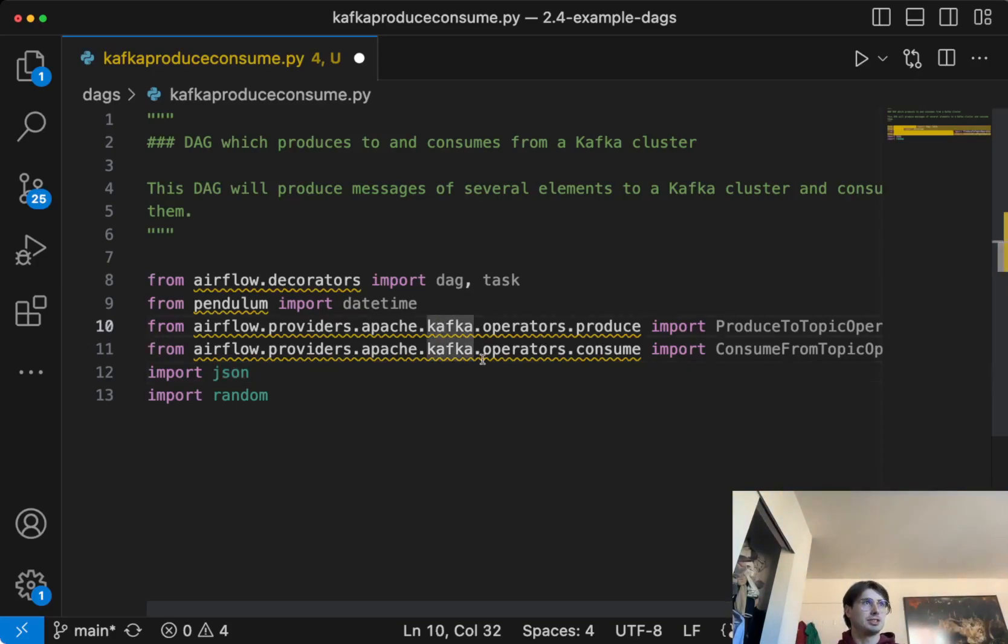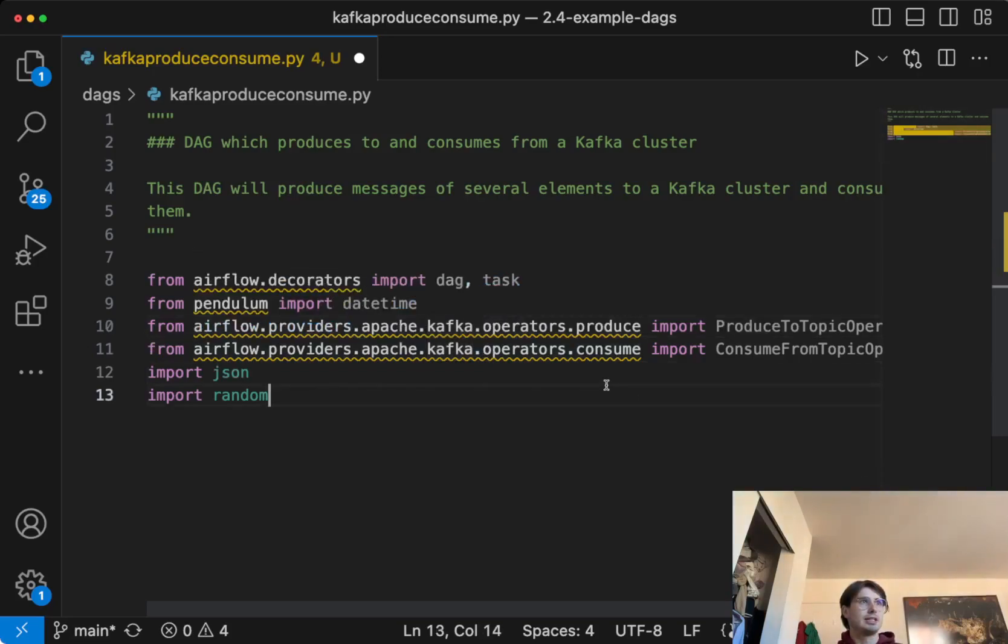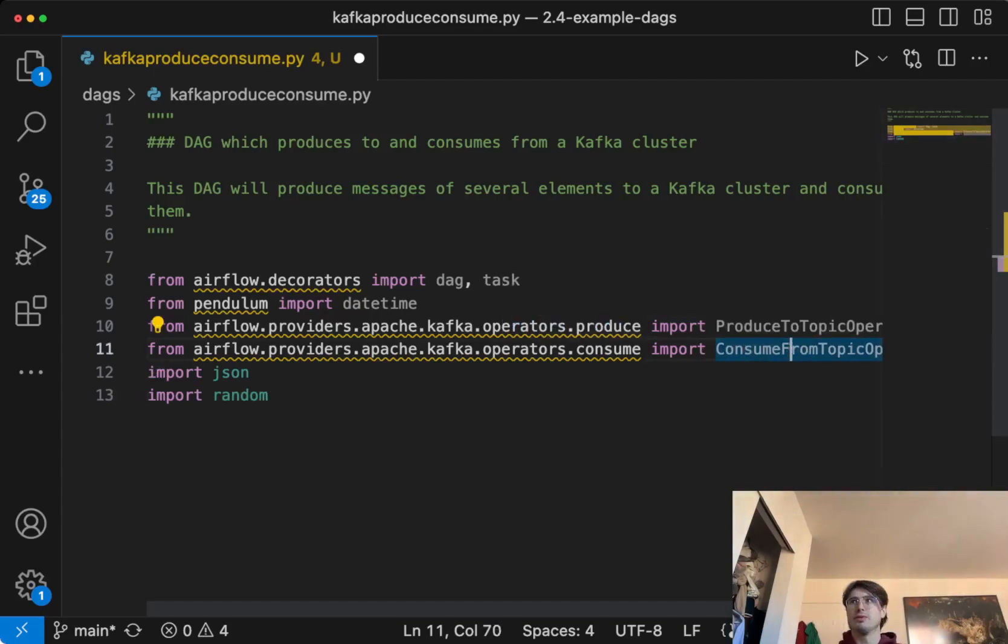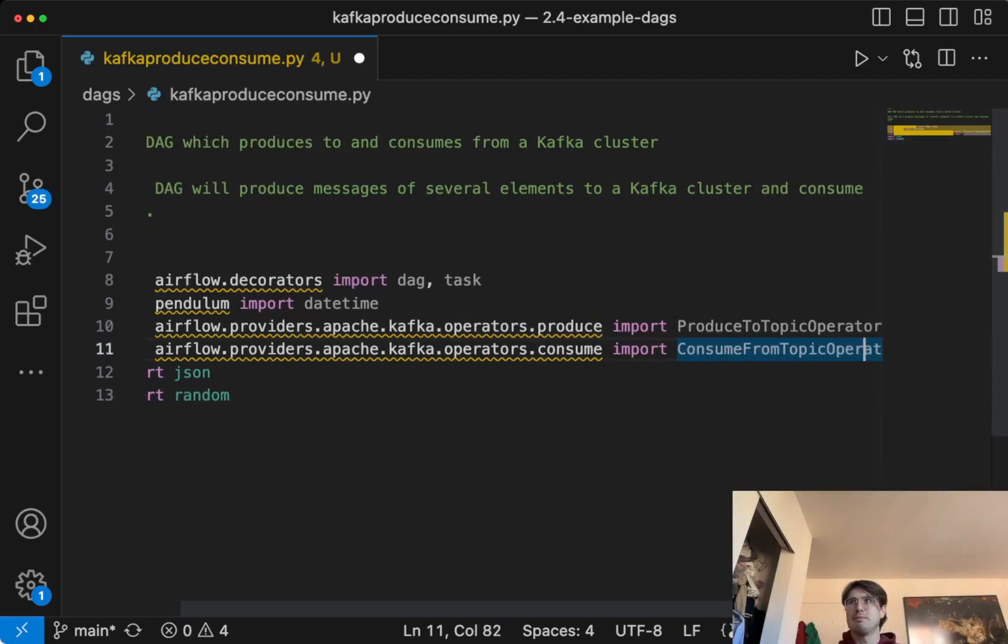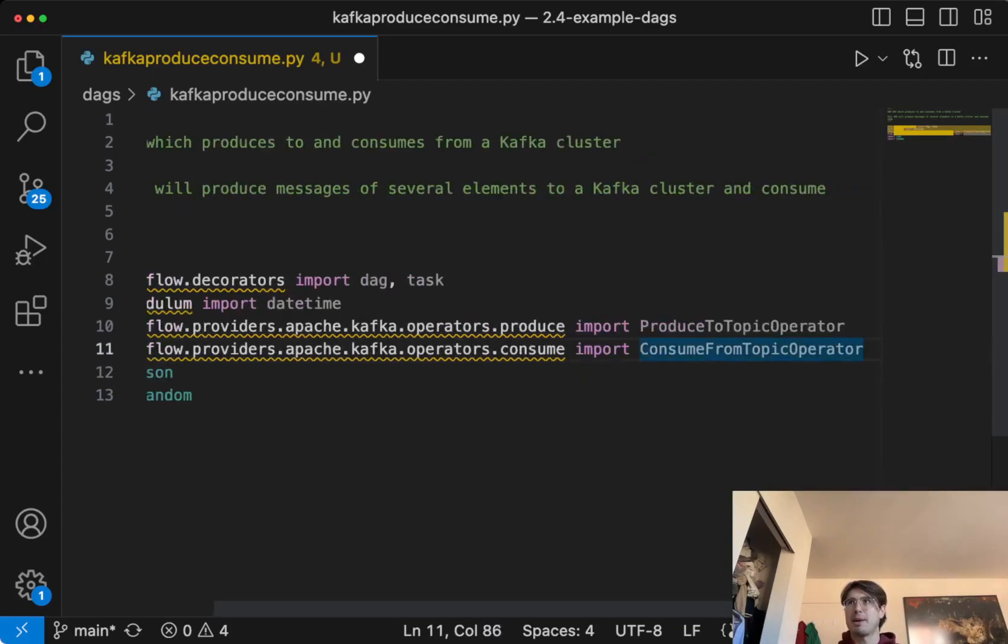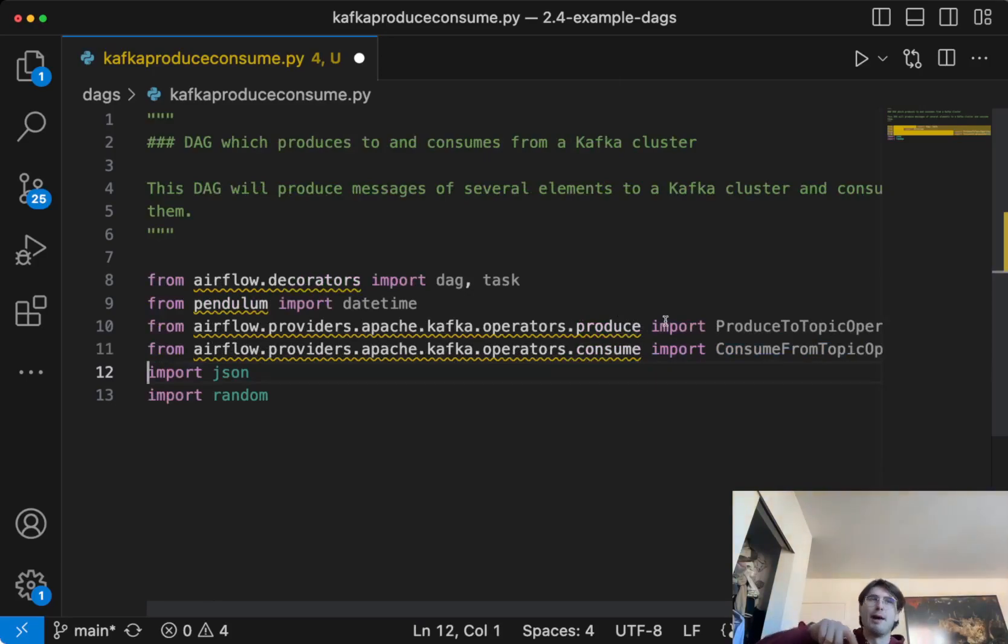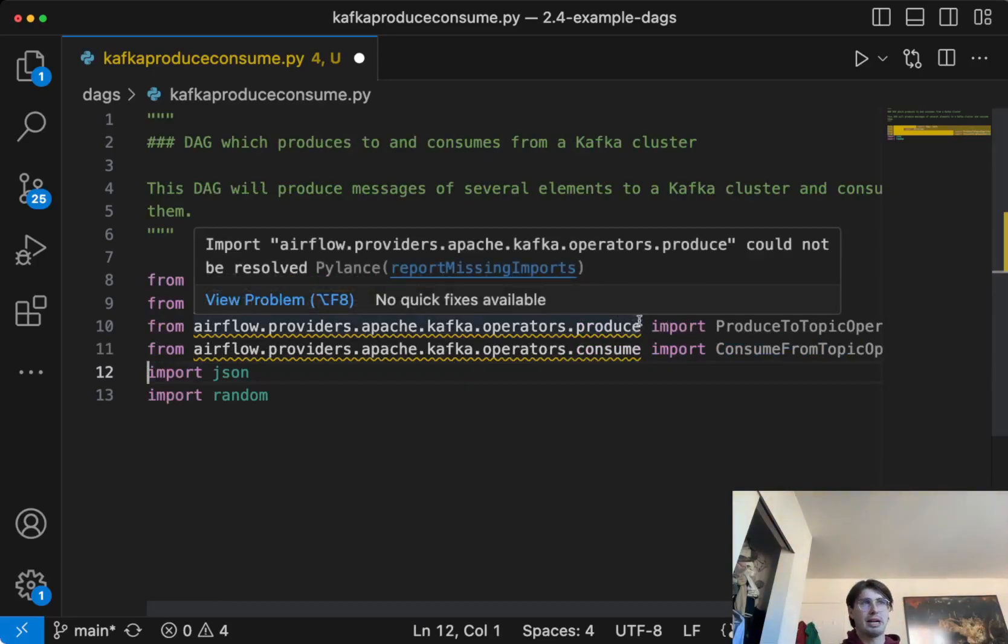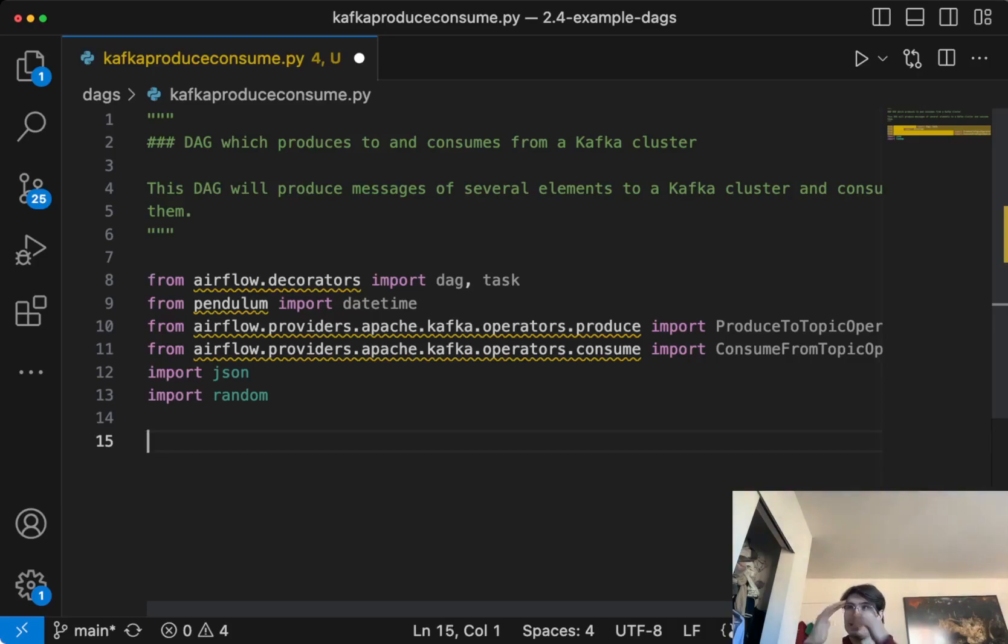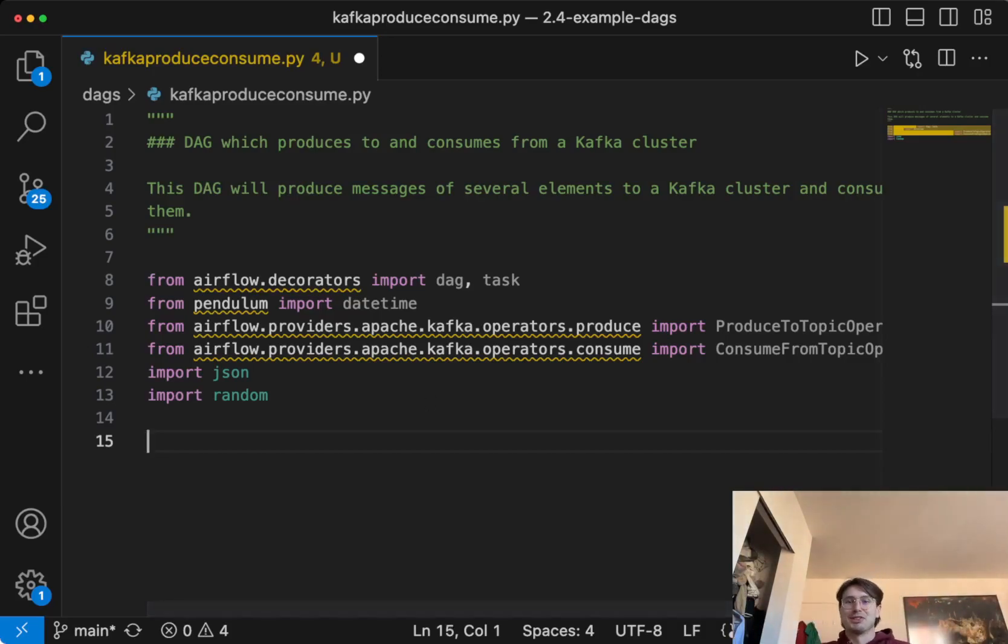And then here, so these are two critical ones, are the Kafka providers produce and consume. So actually, if I go over to the end here, you have the produce from the topic operator and the consume from topic operator. And these are from two different libraries. You can't just do the comma. You have to go from the produce library and from the consume library. Provided by Kafka, instead of just putting them both under operators, but hey, there's a reason.